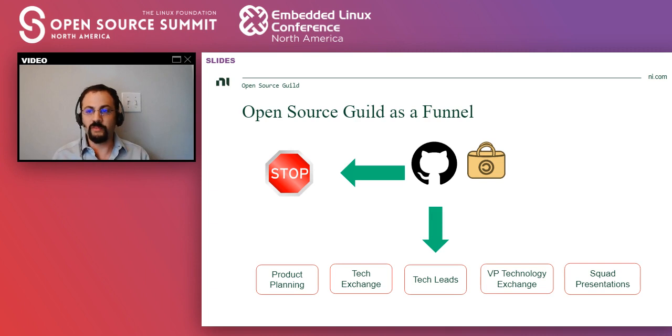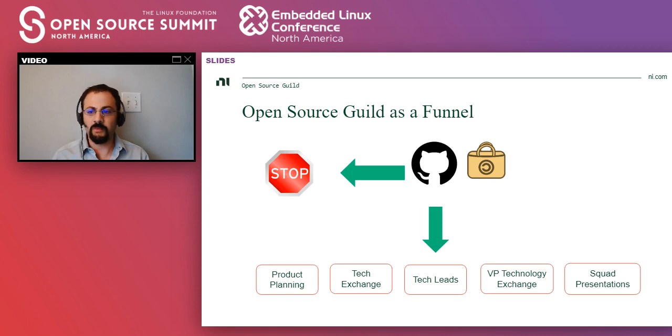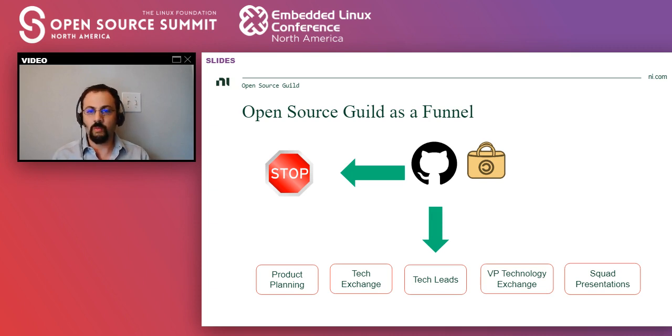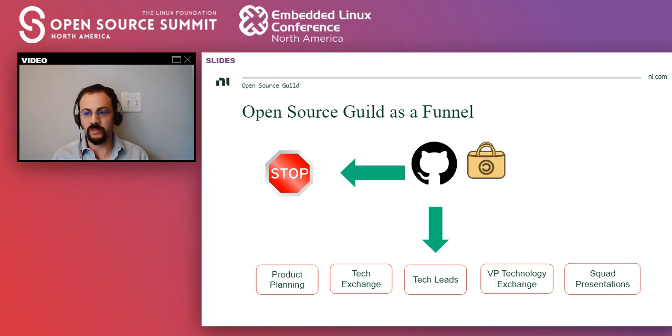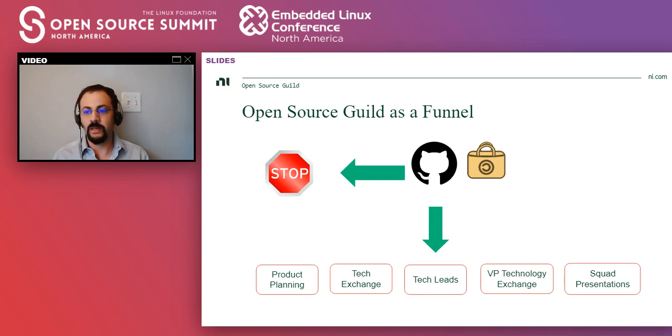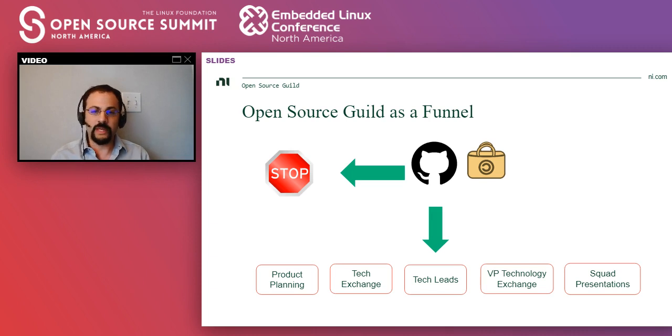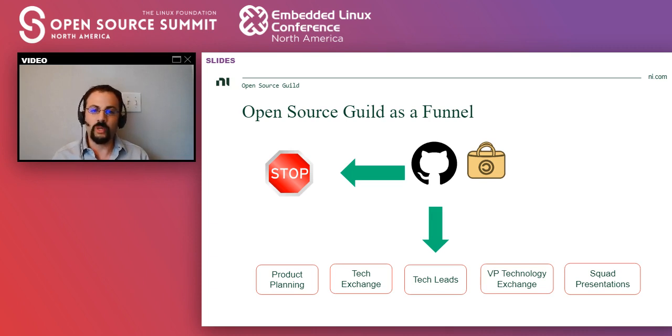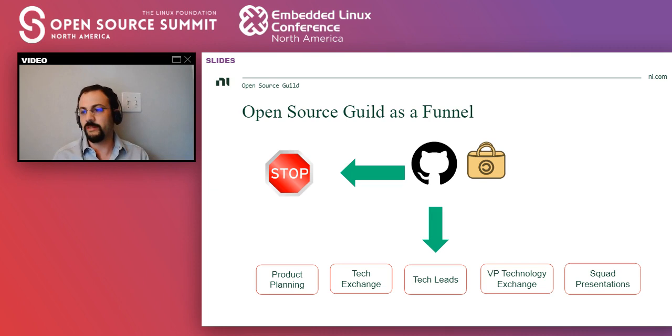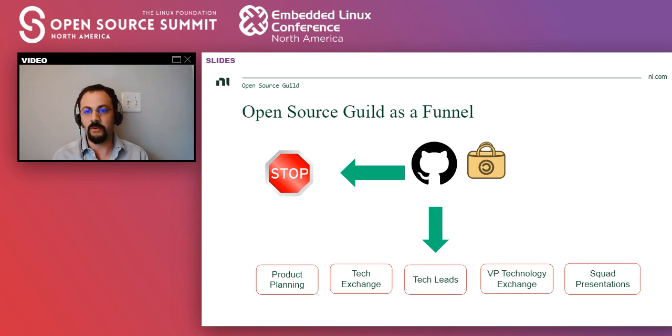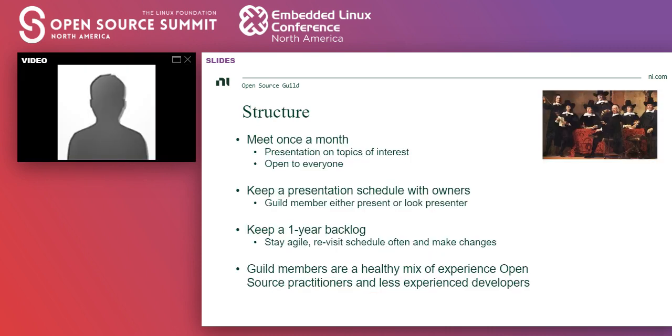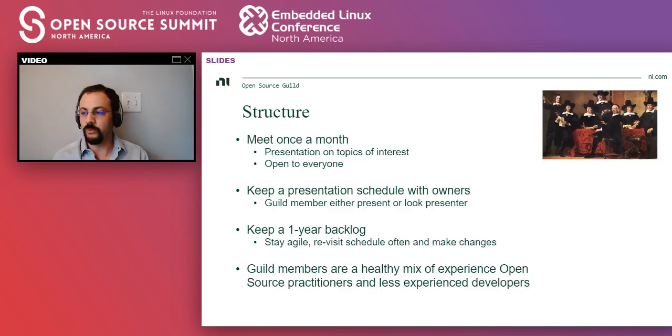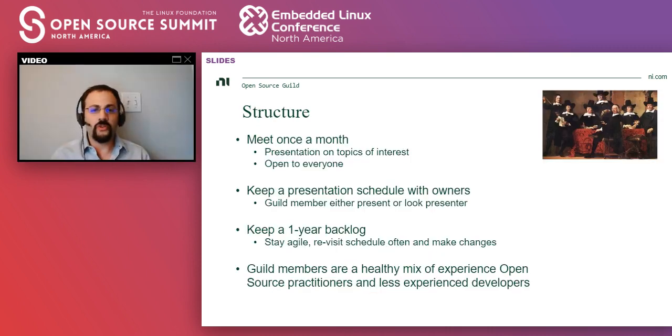We have some other presentations like on columnar databases, which are more broad, so then what will happen is that they may go to different venues, like our internal tech exchange called NITech, and there are other venues where we usually redirect things like VP technology exchange.